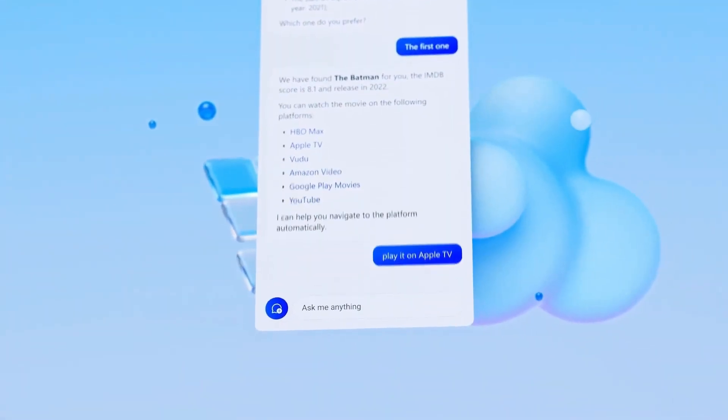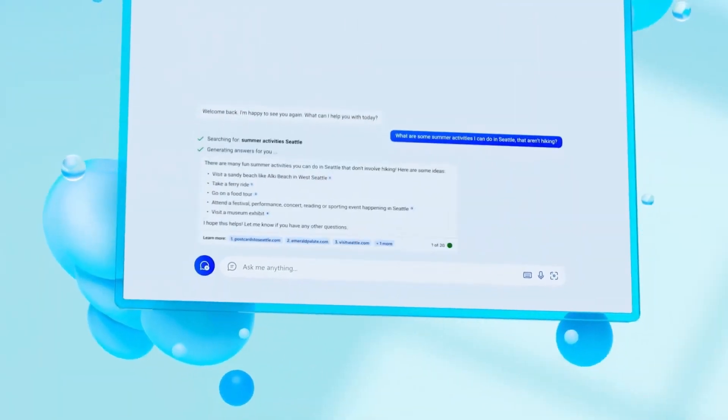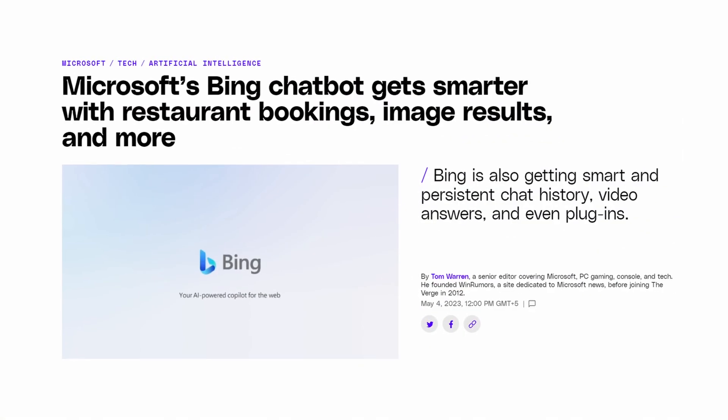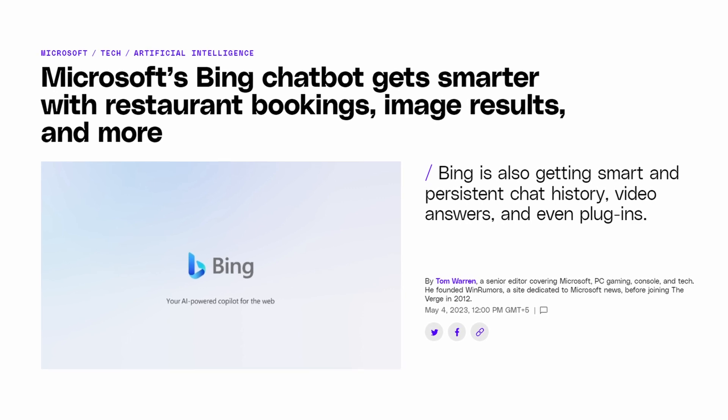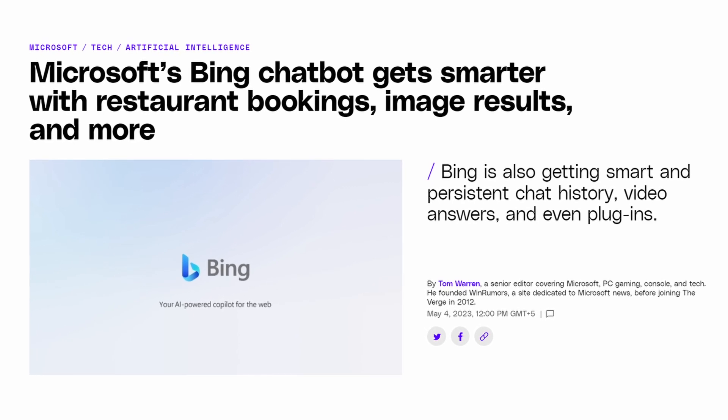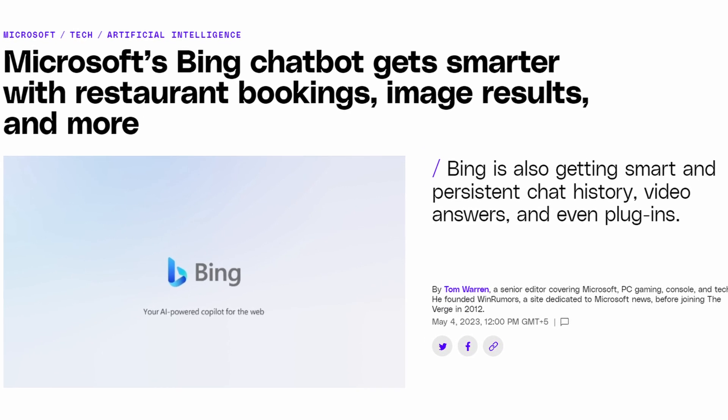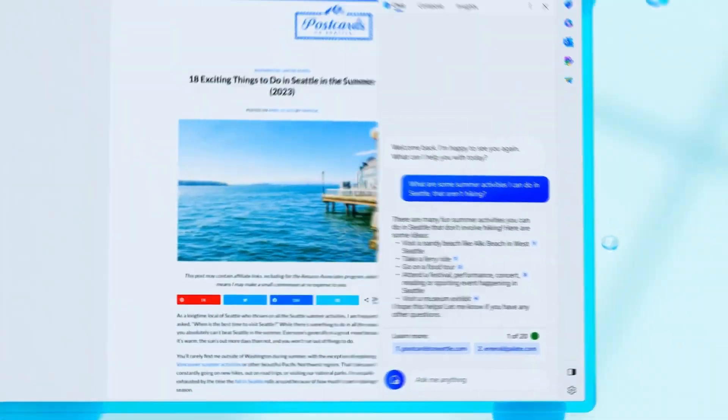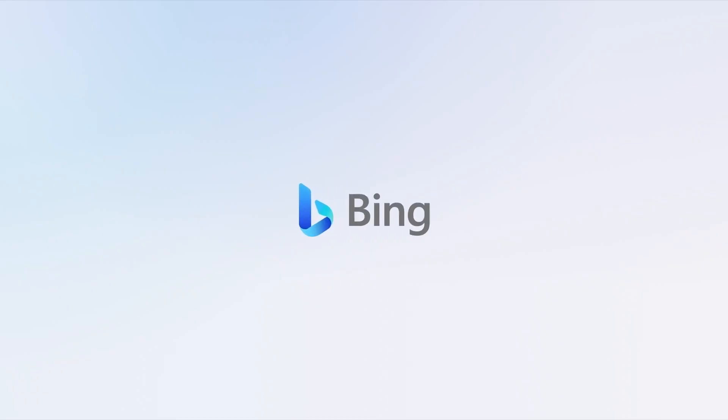But Microsoft said in February that BingChat, a feature of its Bing search engine, will use ChatGPT. The primary difference between this chatbot and ChatGPT is its ability to access the Internet. The all-new Bing is now in open preview, which basically means that you can now sign up and try it without a waitlist.